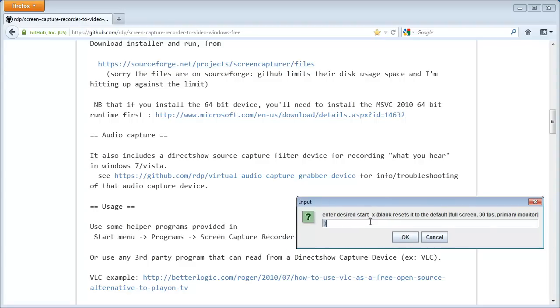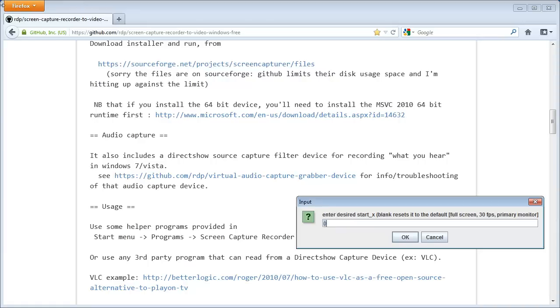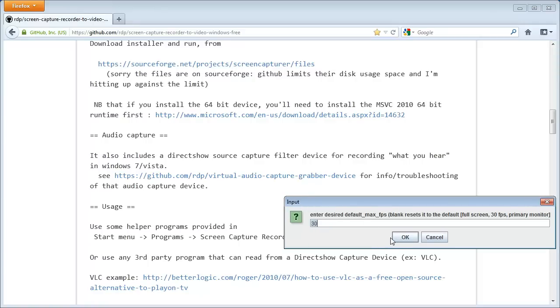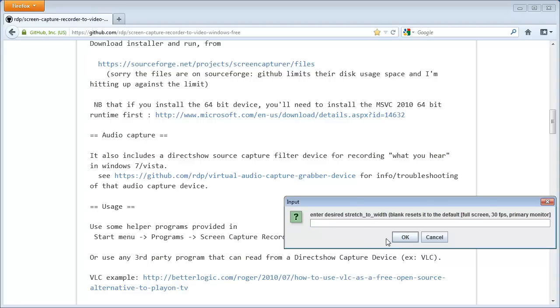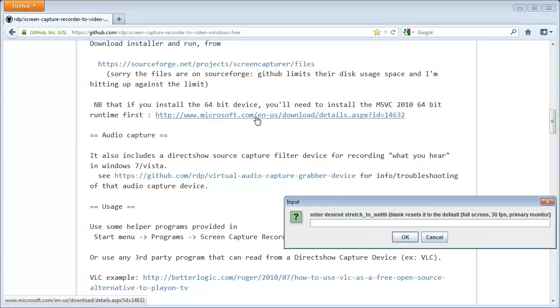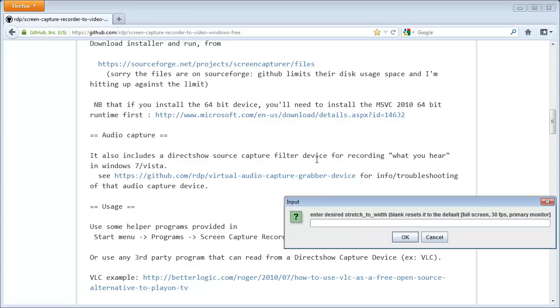Then start X is the place where you want to start the recording from. It's the offset. Basically, if you write something like 100, the recording will start from 100 pixels from the top left corner of the screen. Right now I have set it to 0 and start Y set it to 0. Then default maximal frames per second. Usually 30 is a good number because that's the highest you can use on YouTube. And then stretched width. I'm not sure what that means. You can probably look that up in the source code of this program. Once again, it's open source and free. You can modify it as you wish. And it doesn't cost you anything.